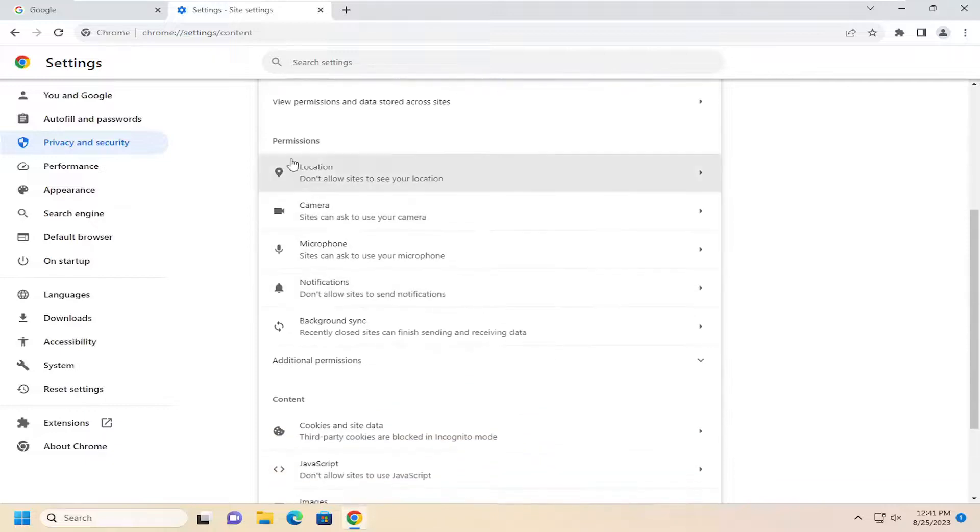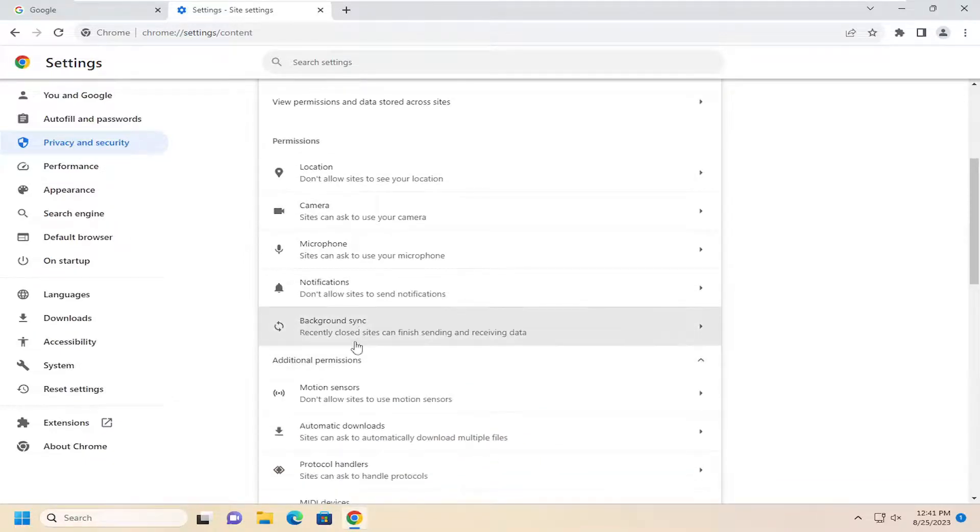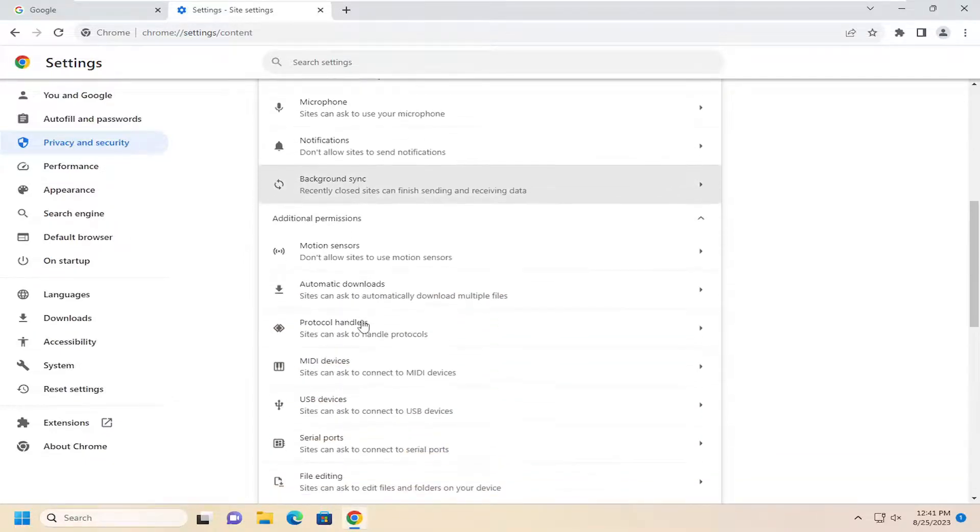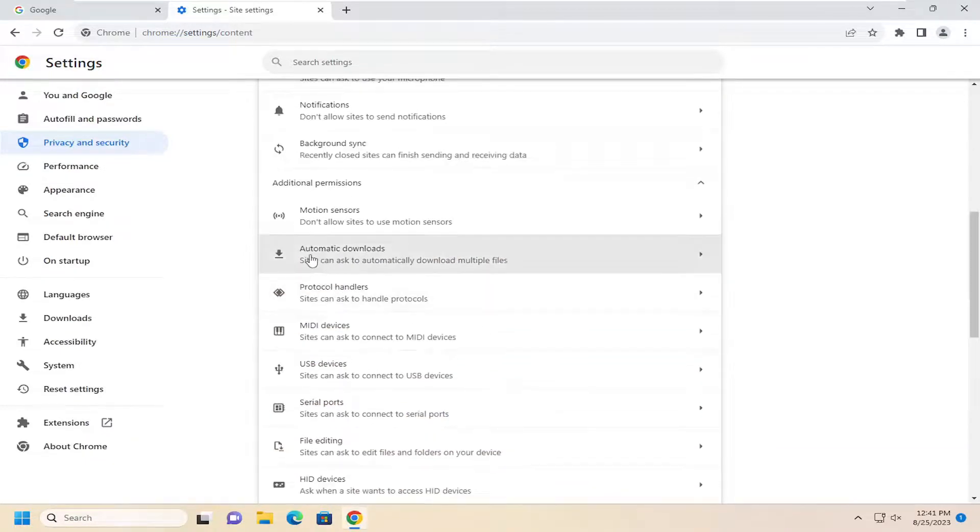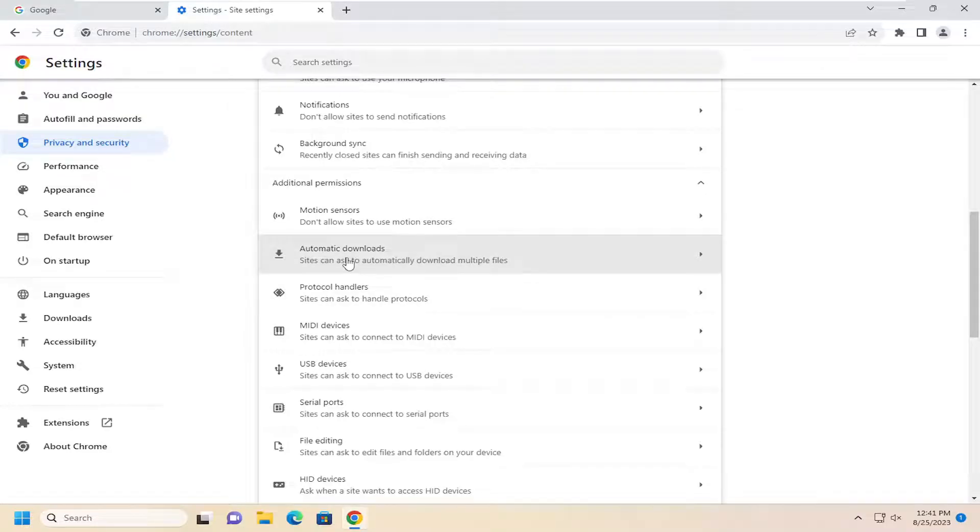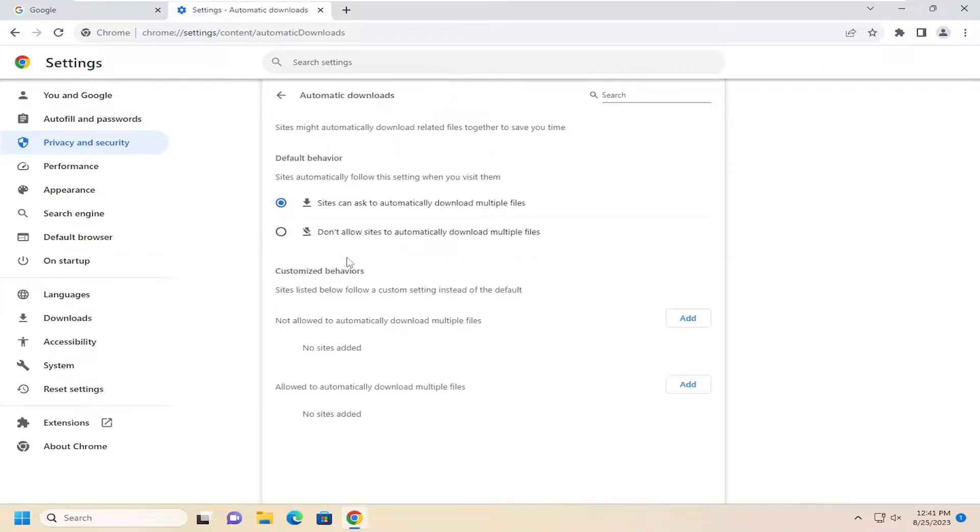Underneath permissions, select additional permissions. And then automatic downloads. Sites can ask to automatically download multiple files. Go ahead and select that.